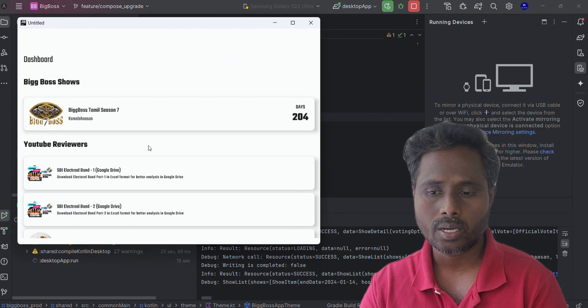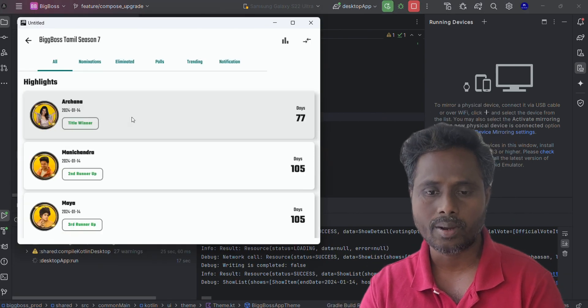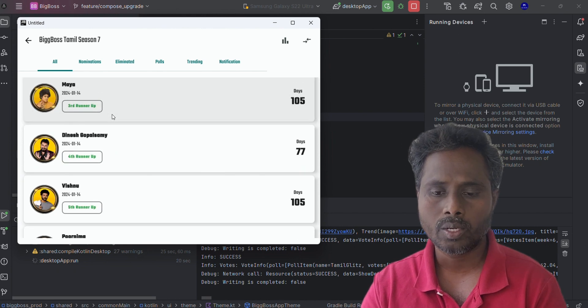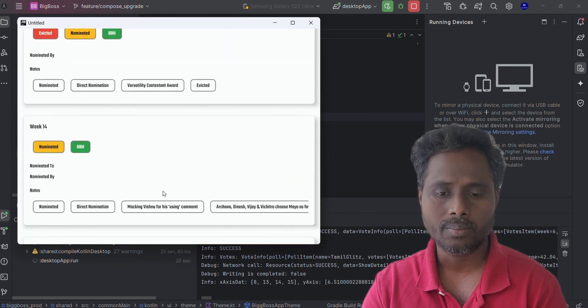There you go, the font got changed. You can see this new font is getting applied here, everywhere. The moment you click on it, it looks so good.